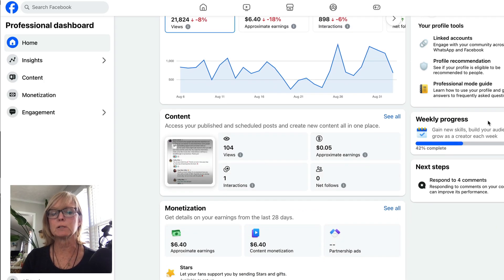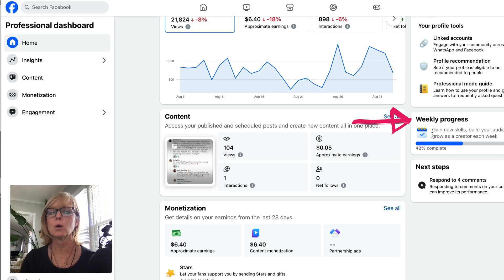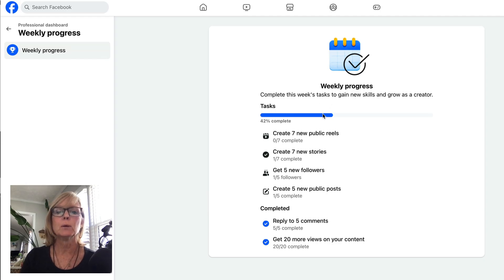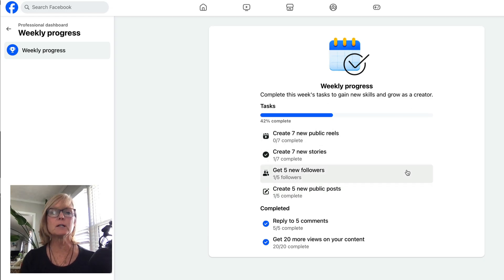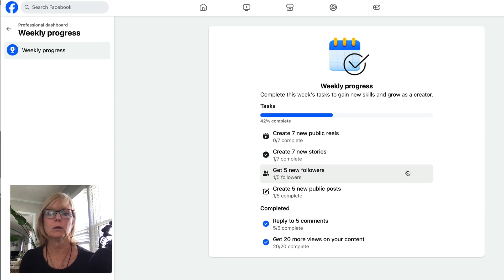One of the other things that Facebook does that's really cool is it will tell you what to do to get more reach on your account. If you come over here where it says weekly progress — this is in the home tab on the professional dashboard — and click 'see all,' it will give you a list of tasks to do for the week to help you optimize your page. Facebook is basically telling you what it wants you to do to get the most engagement and the most monetization.